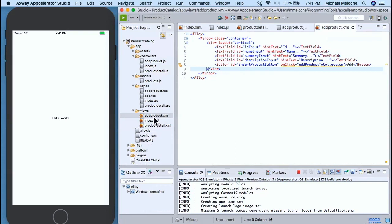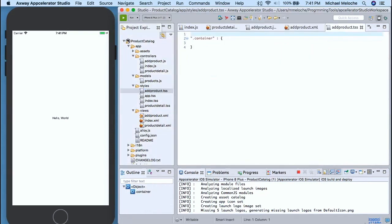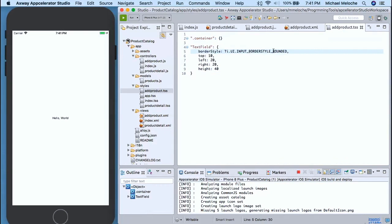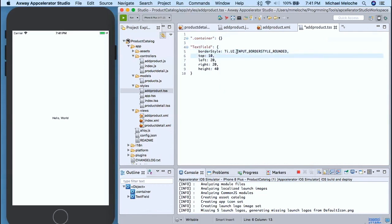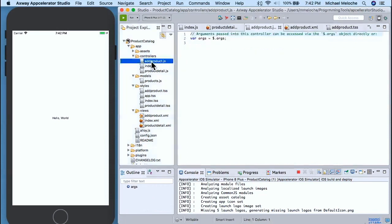Add_product_to_collection doesn't exist yet — we'll come back to that. Let's set our text field size for add_products. We define our text fields and make them border style rounded — there are multiple different border styles you can use. So we've defined our text fields are going to reside at top 10, left 20, right 20, and height of 40 — setting their positioning within each of the text fields.